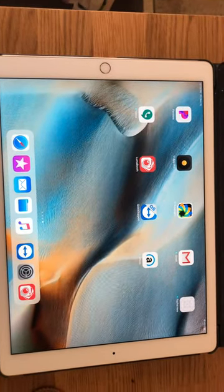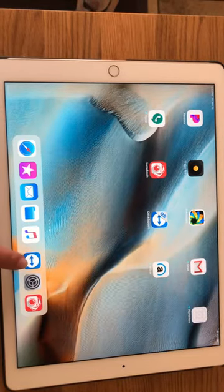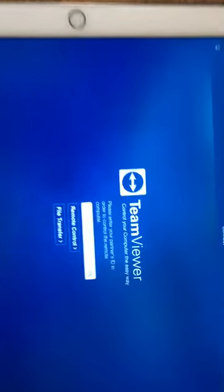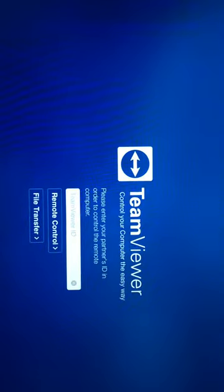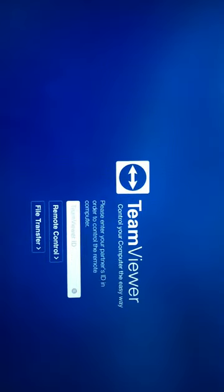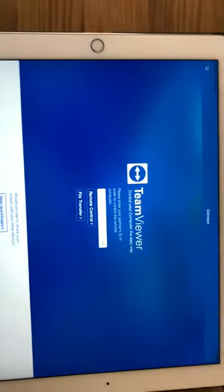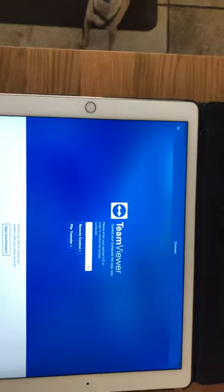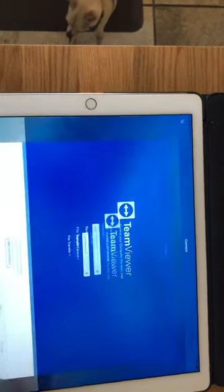The first one you're going to download is TeamViewer. This is the app - it's called TeamViewer, you're going to need this. Go ahead and download that onto your iPad and make sure you're connected to your iCloud.